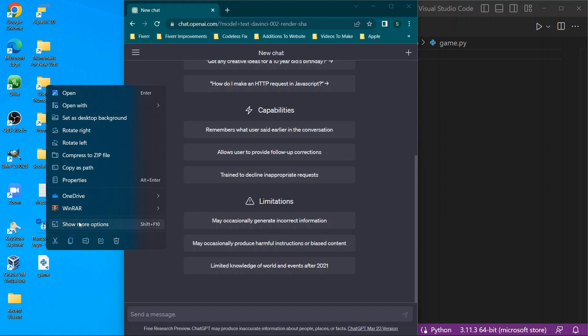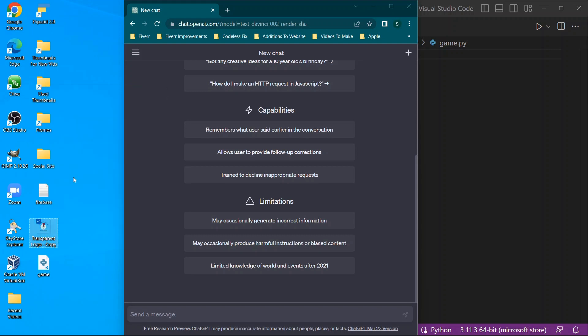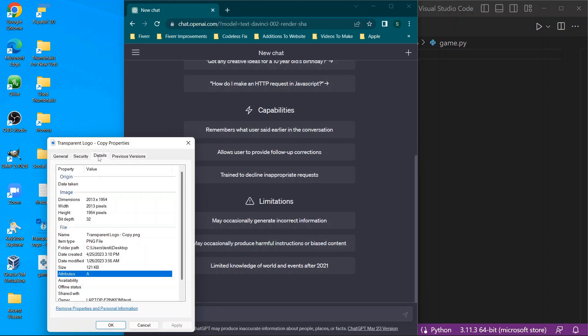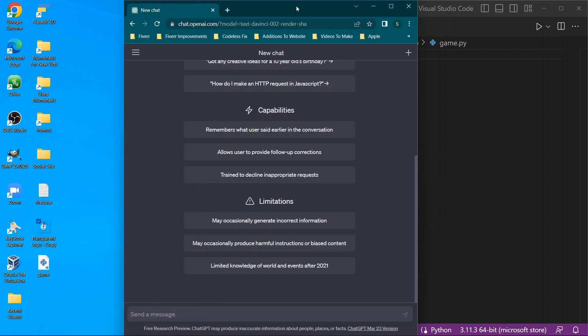But when you have right-clicked on an image, typically you have an option to view properties. Now from here you can see the actual size of the image as in the physical space that it takes up, but you can also go under details and see the dimensions. So we see 2013 by 1954, so we want to build something that can resize this.